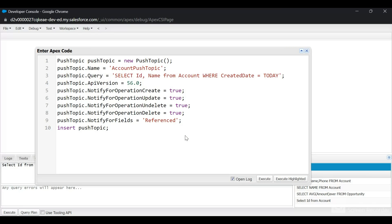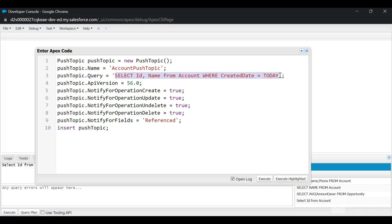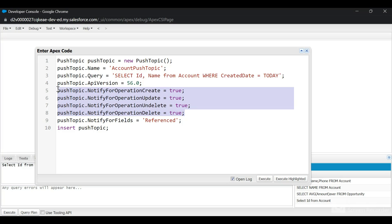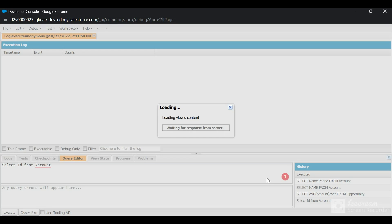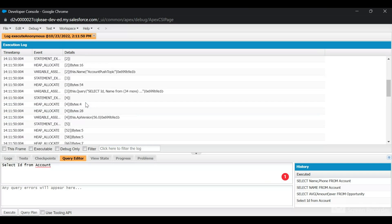In the developer console, I've opened the Execute Anonymous window. I have created a push topic named AccountPushTopic, and this is the query in the push topic. All the records that qualify for this query will have notifications sent. We have defined the API version, notify for operation create, update, undelete, and delete — all set to true. We have done notify for fields referenced, meaning the two fields referenced in the SOQL query will be sent in the message. We are inserting this push topic. Let's execute it. Yes, this is successful — our push topic has been created successfully.